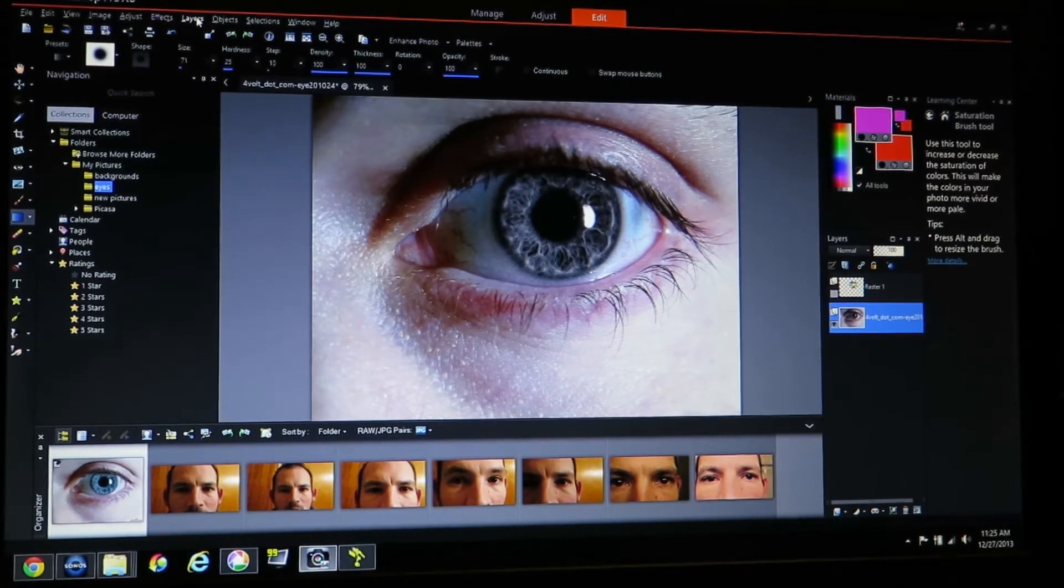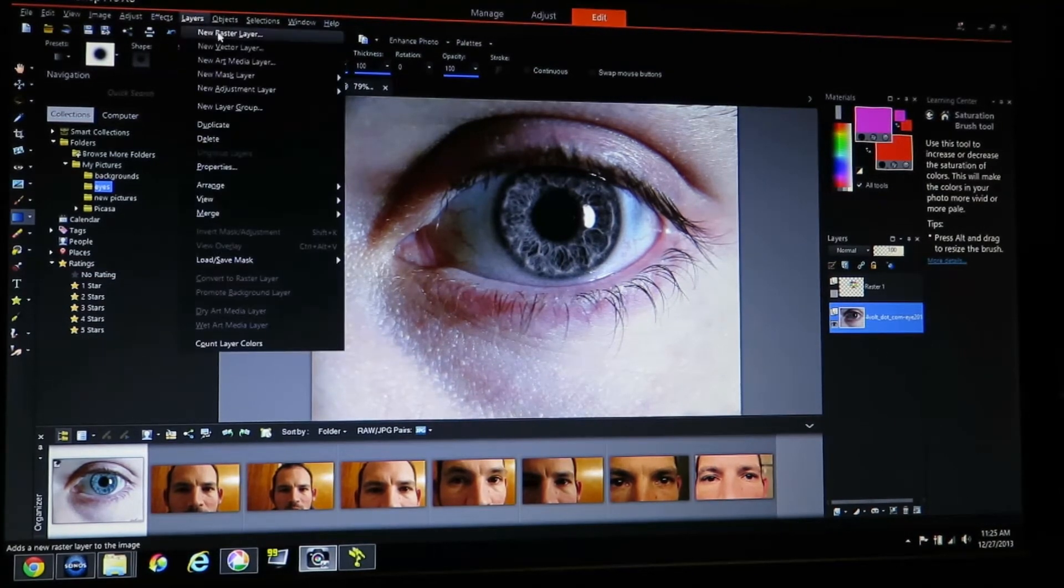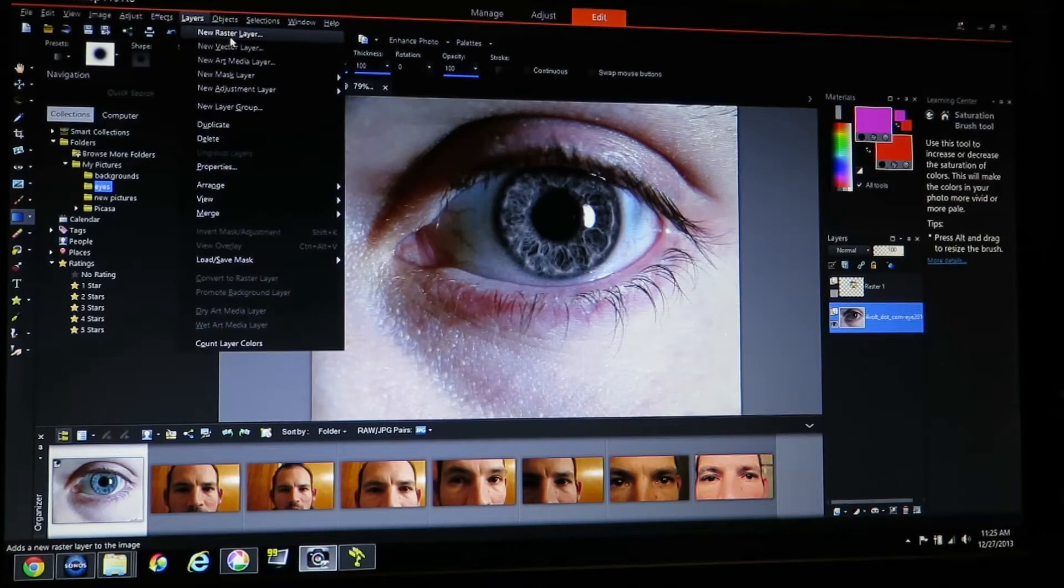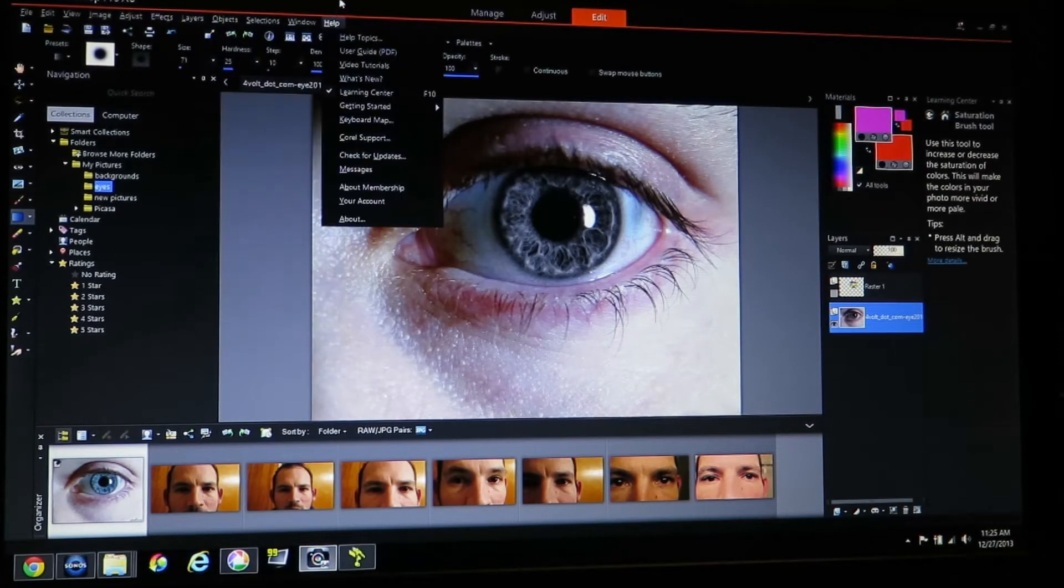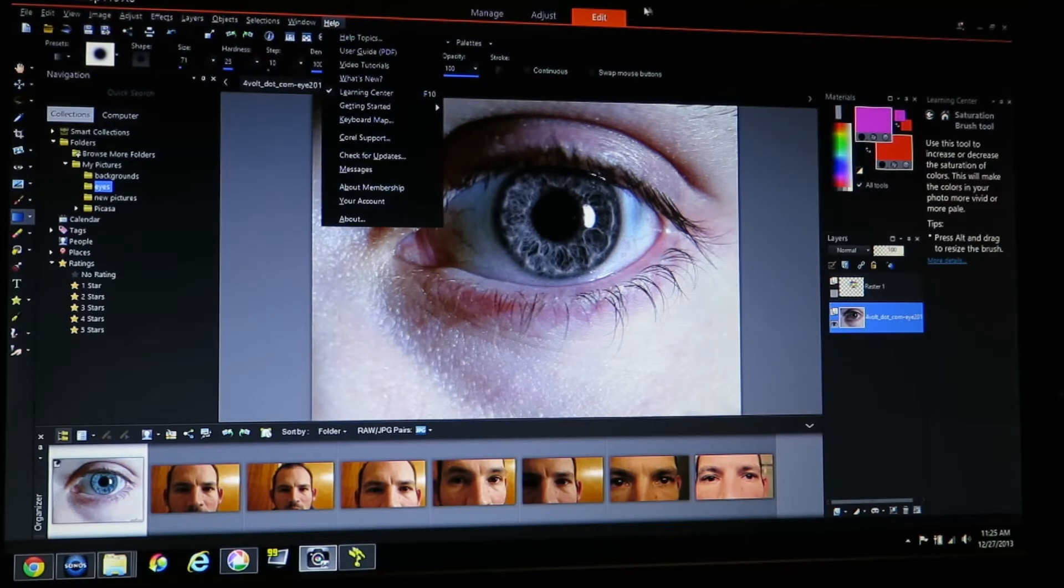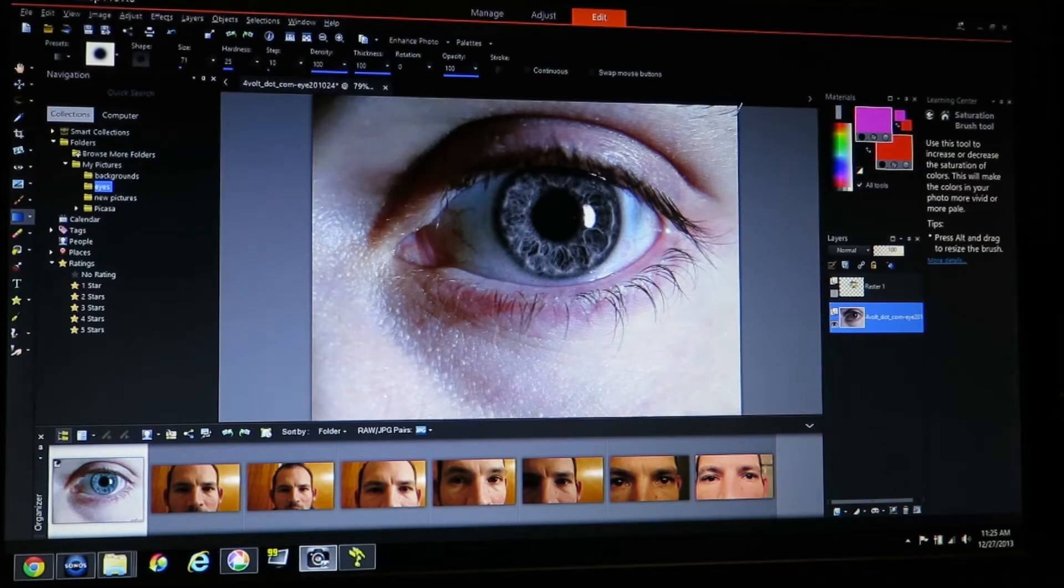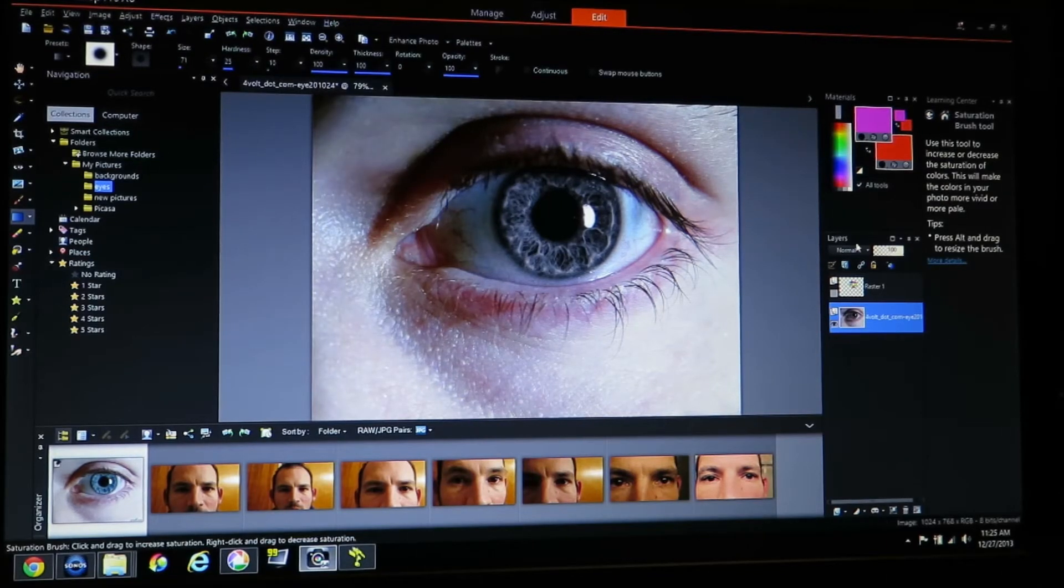Next thing I do I'm going to come to layers. I'm going to pick new raster layer. I've already got this, this will shorten up the time on the video a little bit.